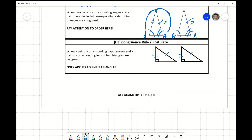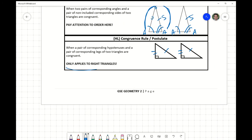Last one: Hypotenuse-Leg only works in right triangles. The hypotenuse is the longest side and the one opposite the right angle. The other two sides are called legs. So if you have a hypotenuse and a leg pair marked congruent, you can say for certain that the triangles are congruent based on the Hypotenuse-Leg rule.